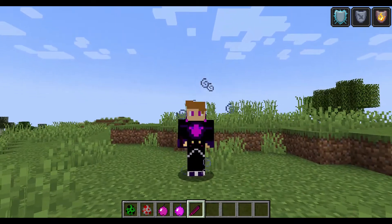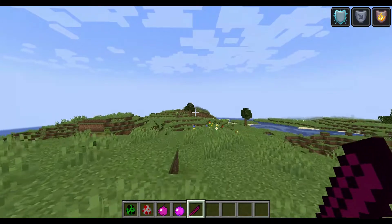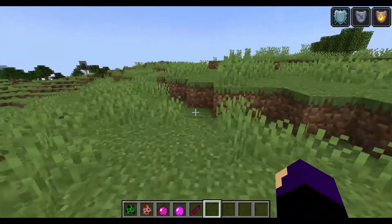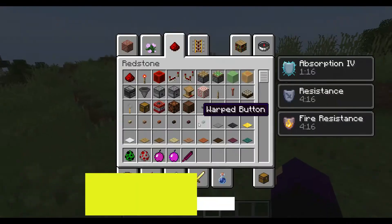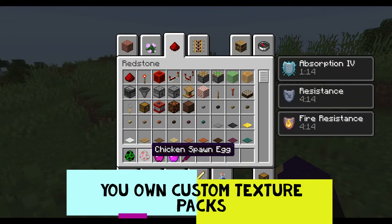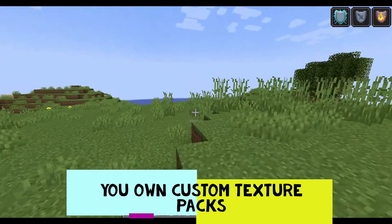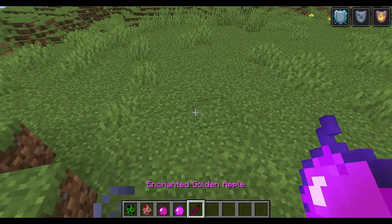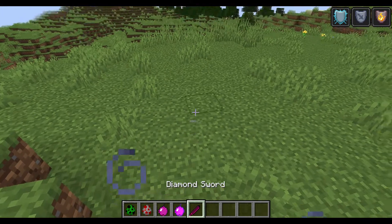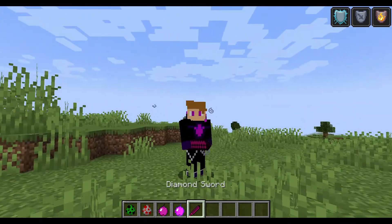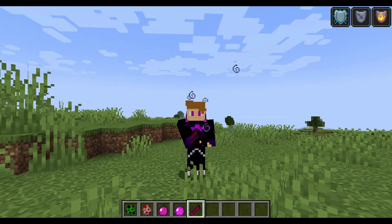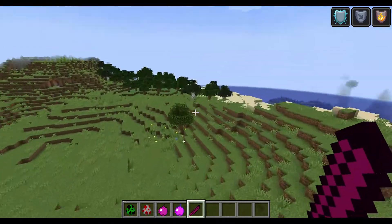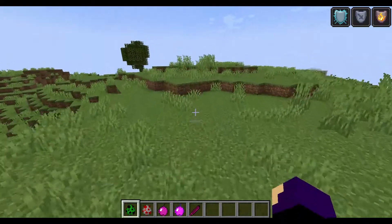Welcome back for another video. In this one I'm going to be showing you guys how to make your own texture packs for free. You don't even have to download anything - it's a website and you can make it totally for free, no virus. This is some of the textures I made - this diamond sword I changed into this pink thing, and it's still a diamond sword.